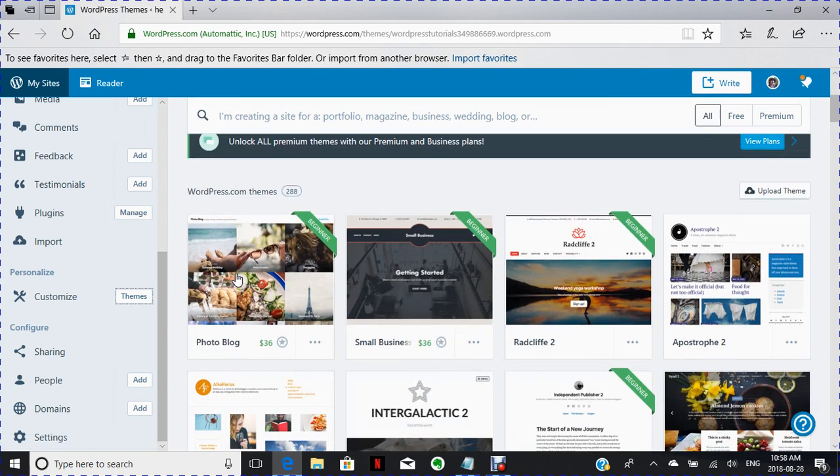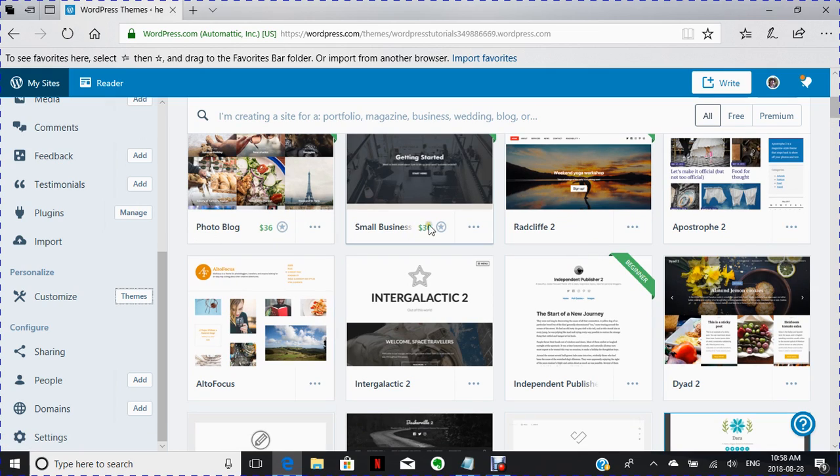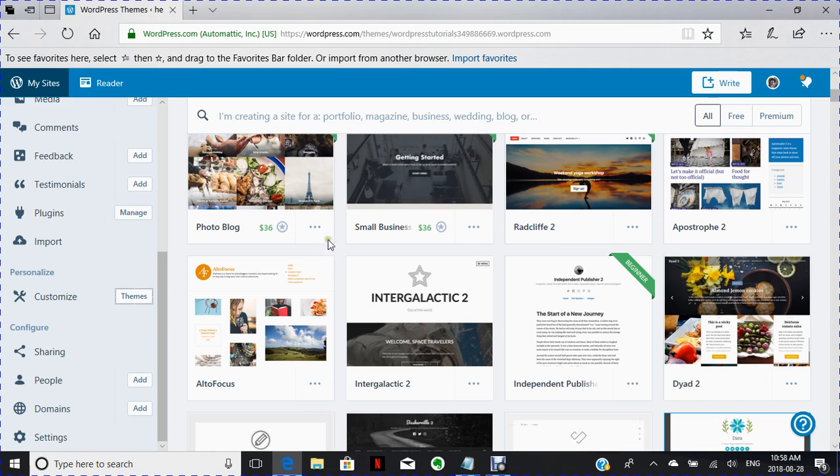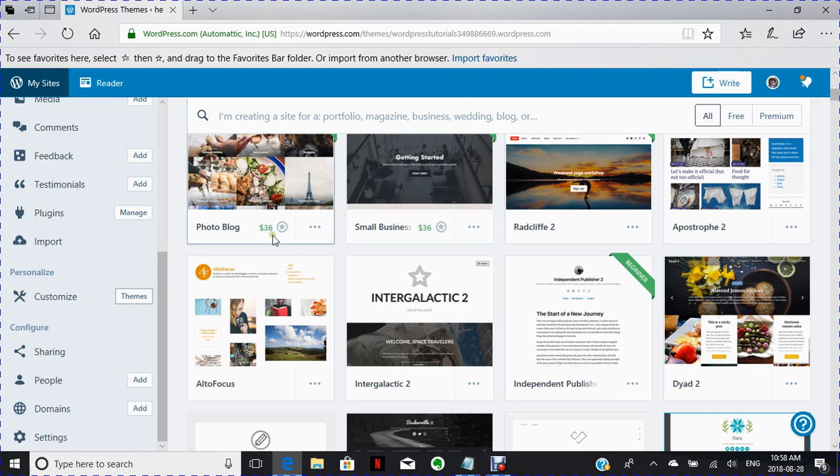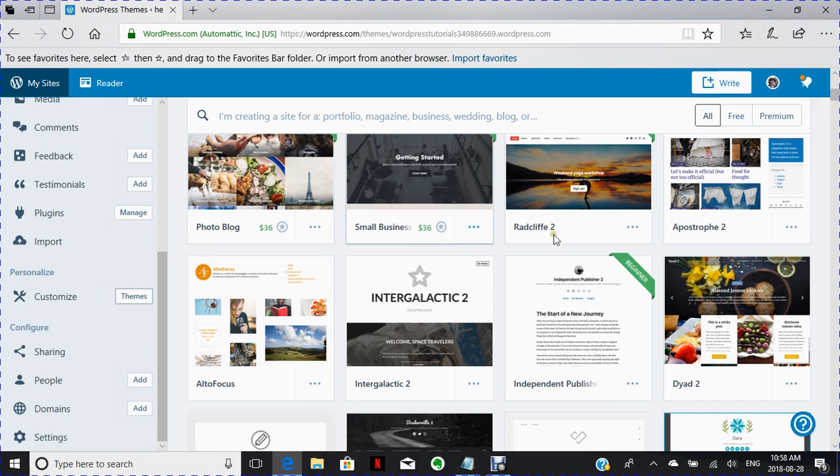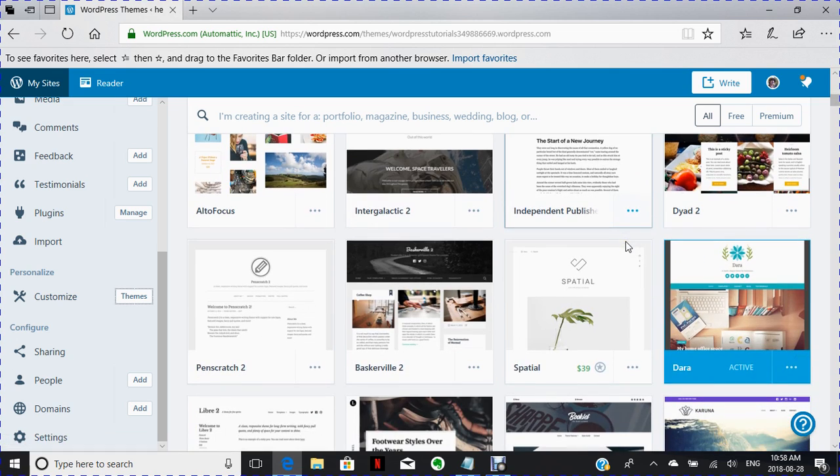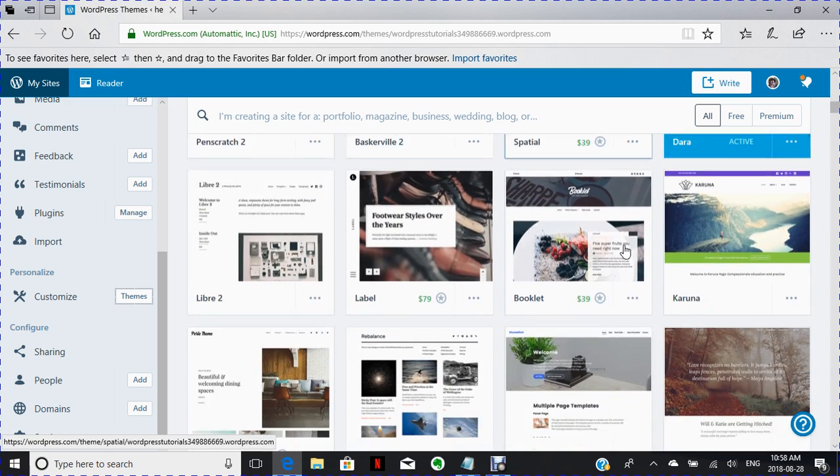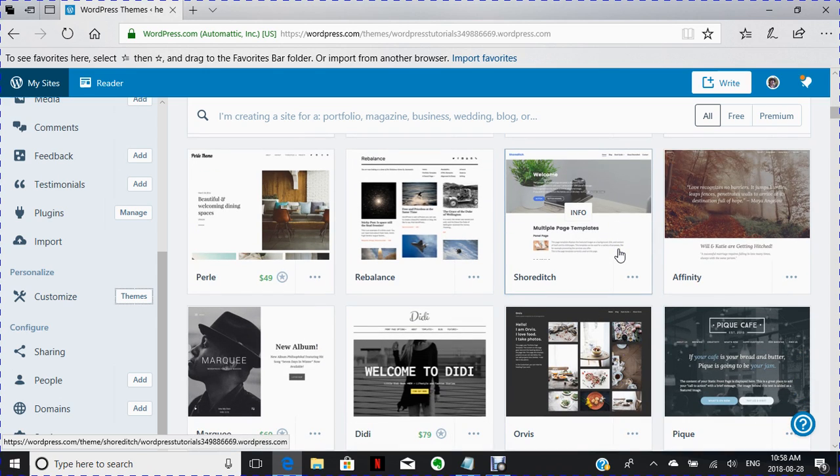And you can look down here and you can choose a theme that you like. Say it's photoblog. Actually, you have to look at the numbers here because these cost money. These ones are free. If they don't have a price on them, then they're free. So let's choose.